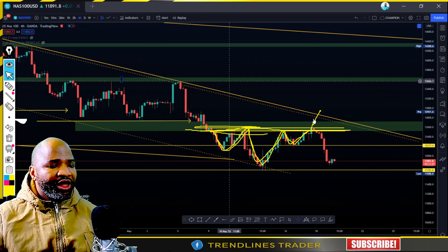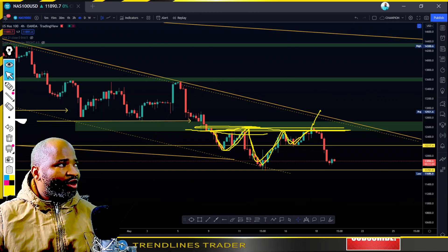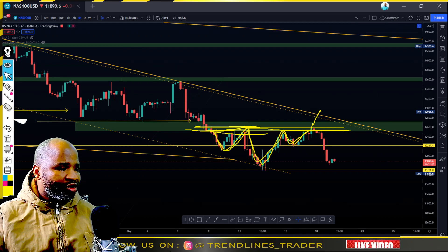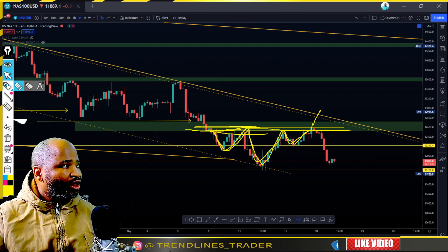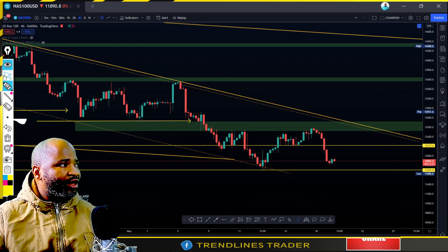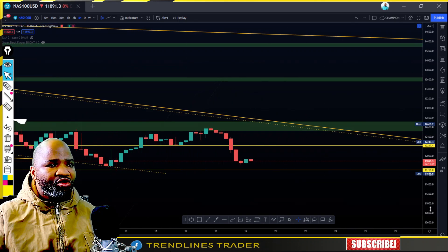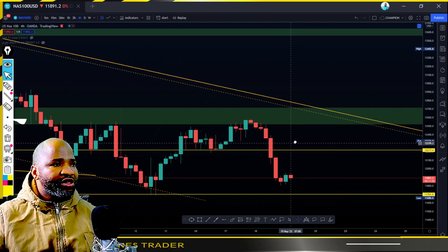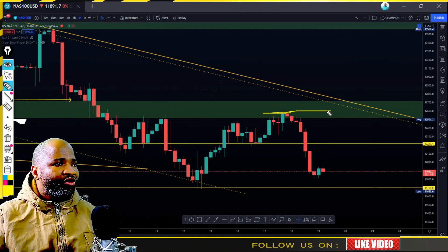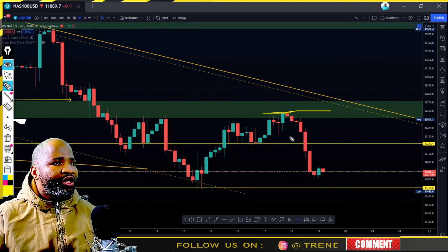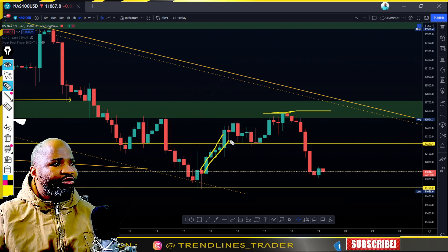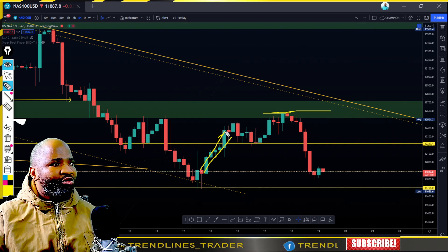This is the type of advice we always give people: wait for the price to give you or show you its direction. Don't just trade because you think it will break - wait for the price to make its move and trade what the price presents to you. I was looking forward to that breakthrough but the price didn't break through.